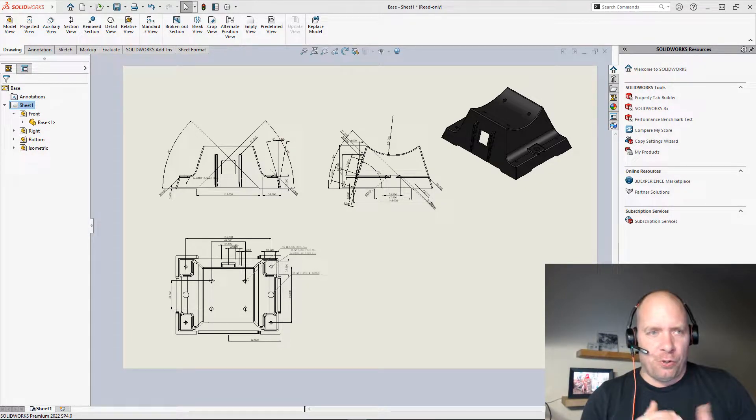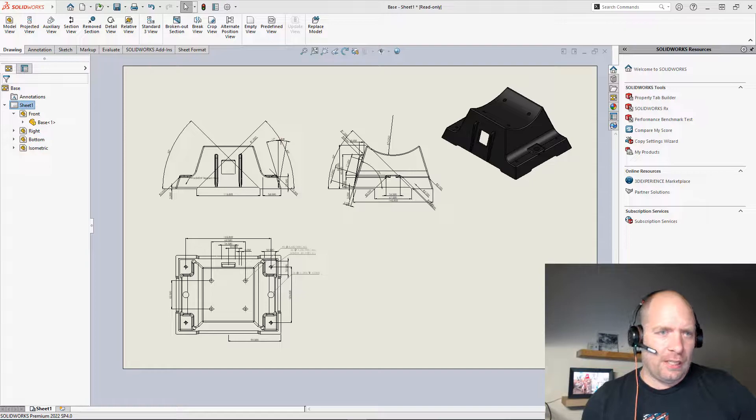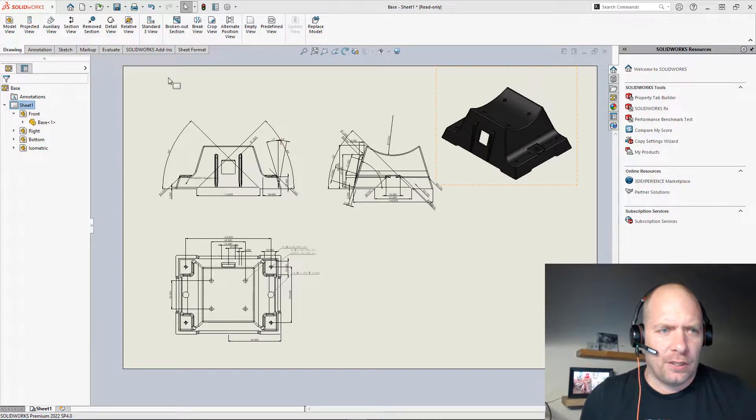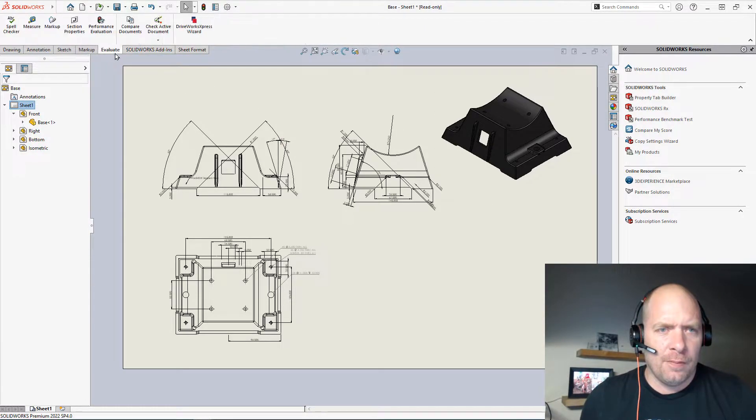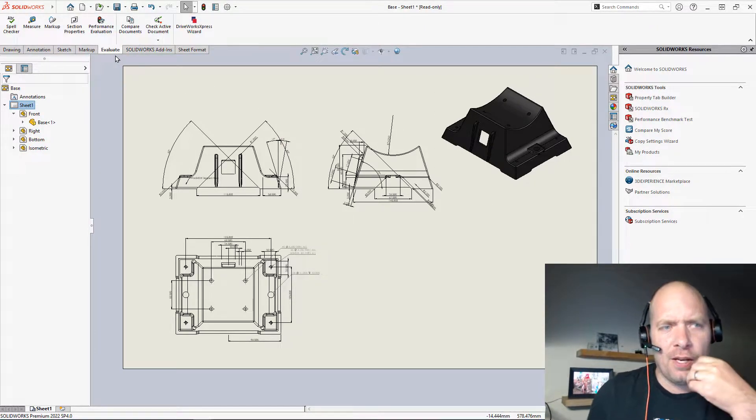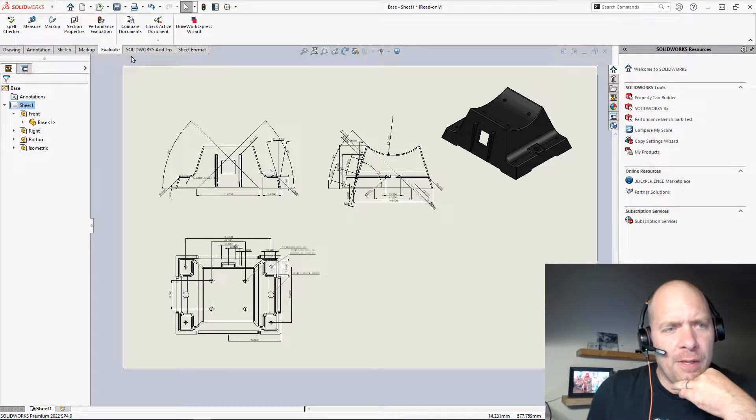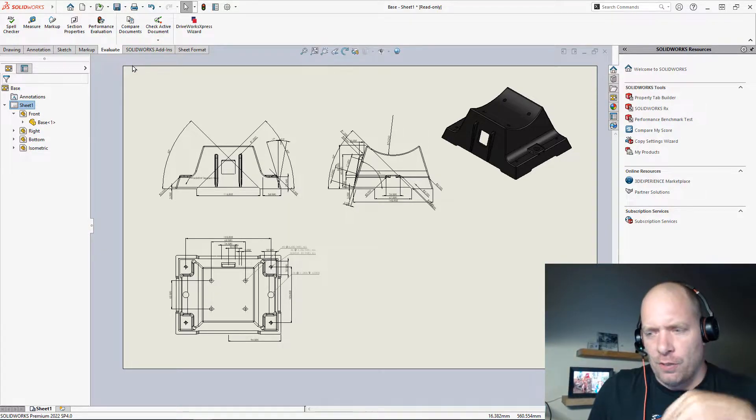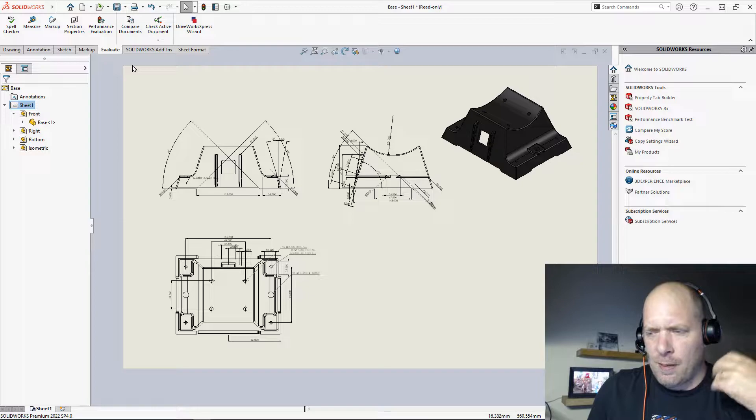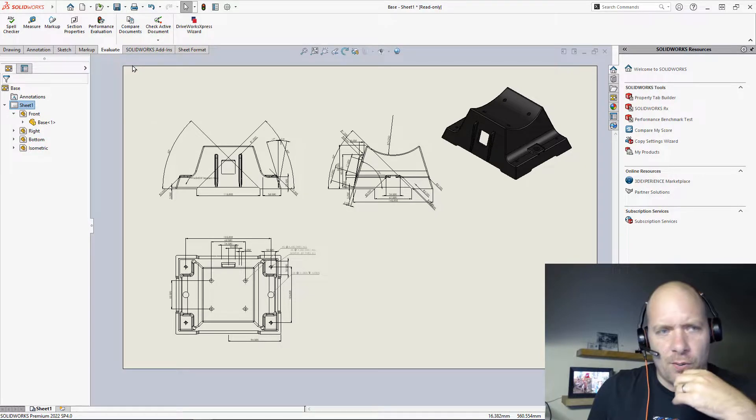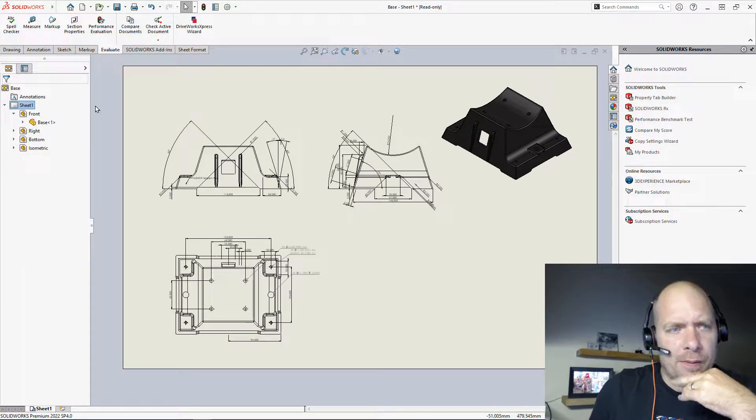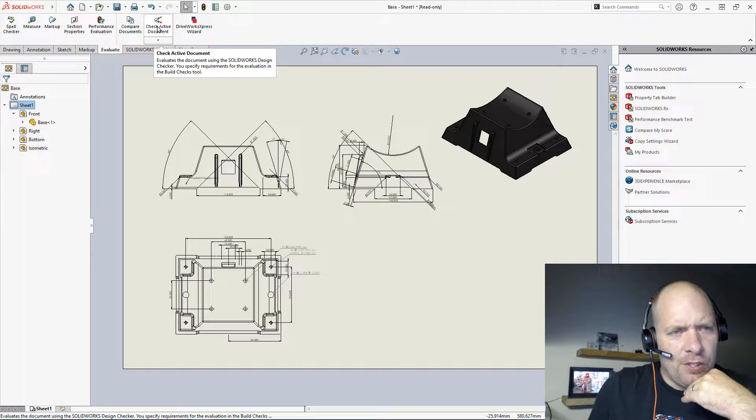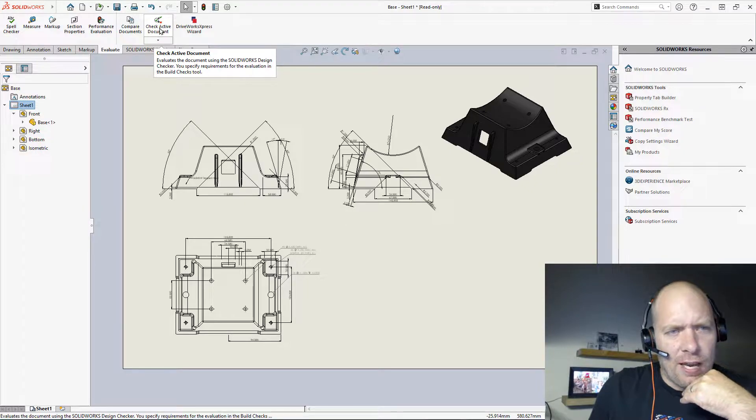So there's a really nice tool that's, I think, really underutilized in SOLIDWORKS called the Design Checker. If you go over to the Evaluate tab, I think this is in Professional and Premium. It used to be, I think, actually, it's maybe in all versions of SOLIDWORKS now. But if you go to the Evaluate tab here, you can see Check Active Document.